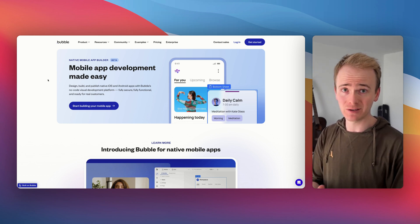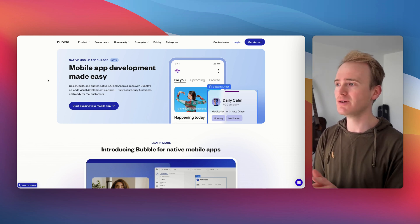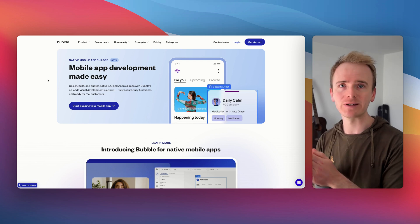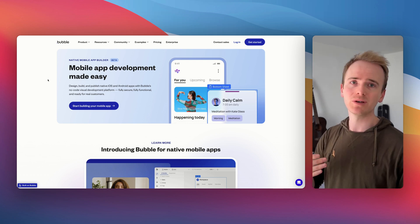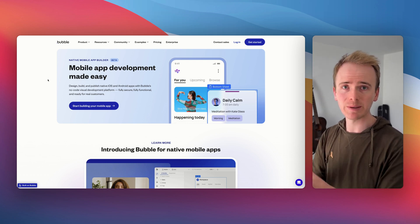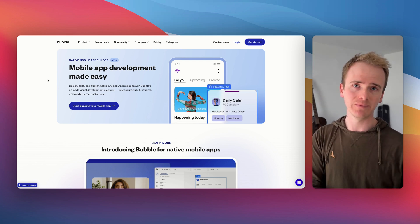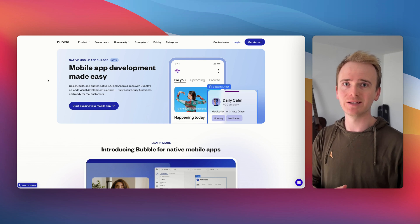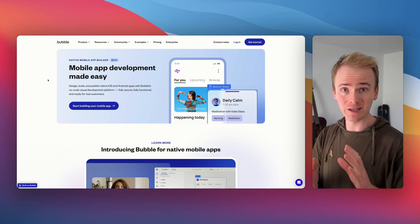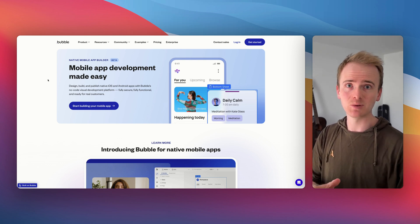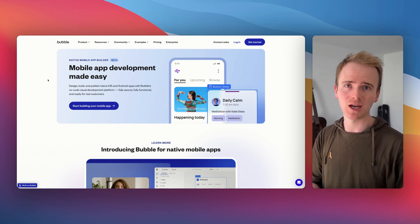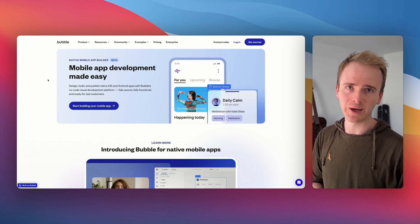And the advantages are many, including that you have a single database. In Bubble, you can build your web app version and you can build your mobile app version. And there's so many similarities between them, including the sharing of the database.